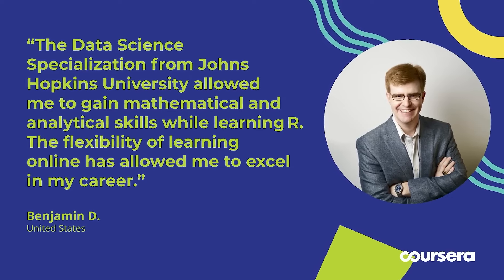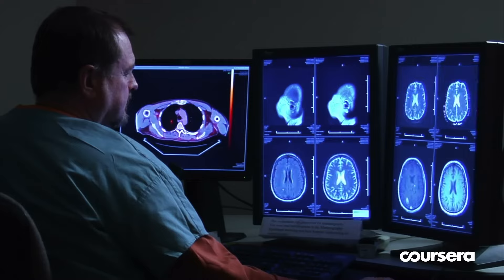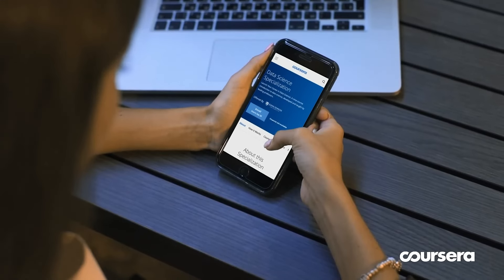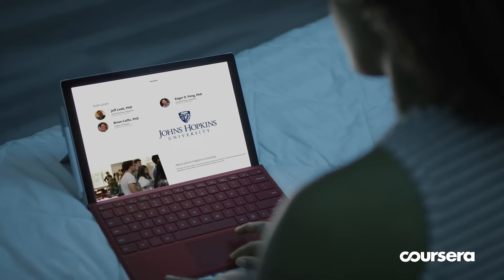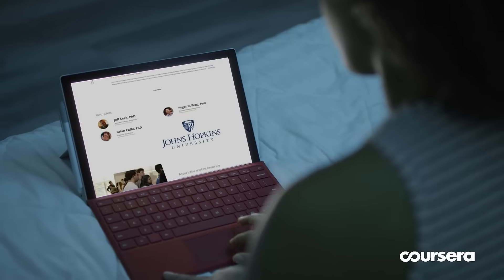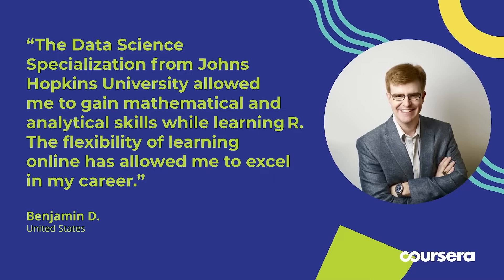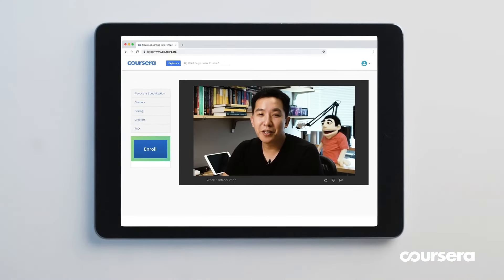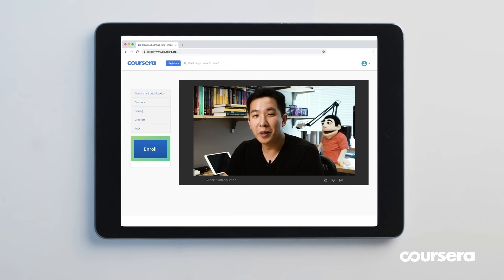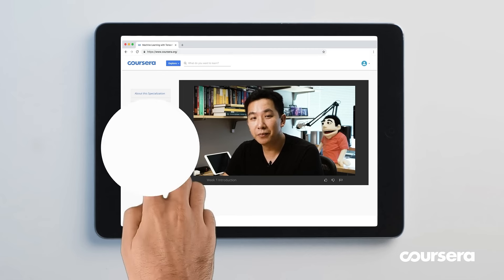You will also work on several hands-on projects and assignments that will allow you to apply what you learned to real data sets and scenarios. This specialization is suitable for intermediate to advanced learners. The specialization takes about 11 months to complete, assuming 5 hours of study per week, and costs $49 per month.